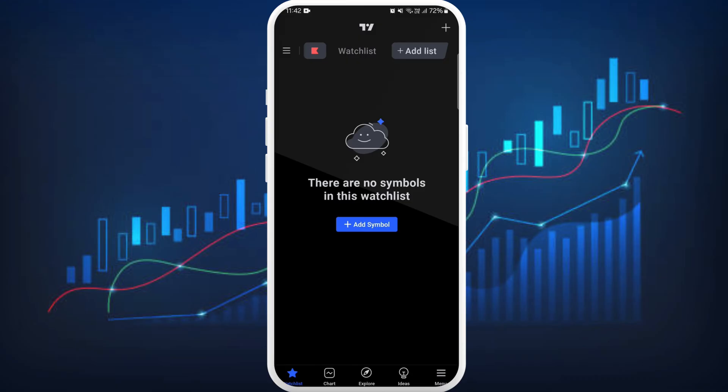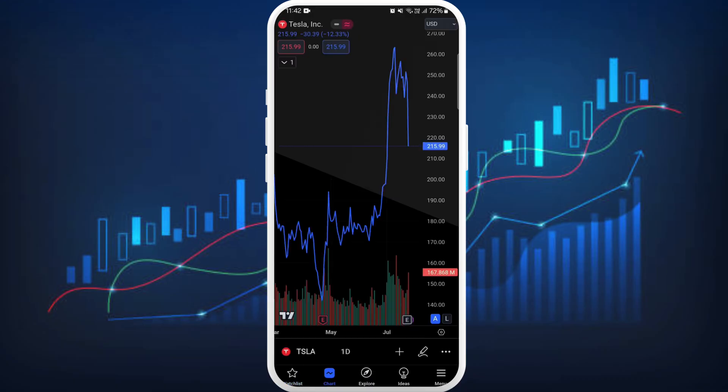Now here you can see the chart icon at the bottom left corner of your screen — tap on it. In order to add an options chart, you need to search for the specific option you are interested in.